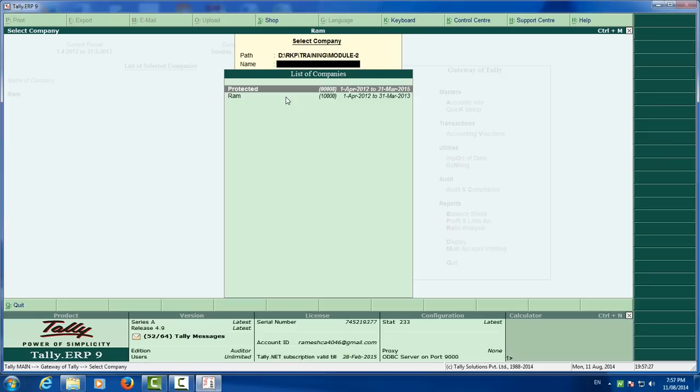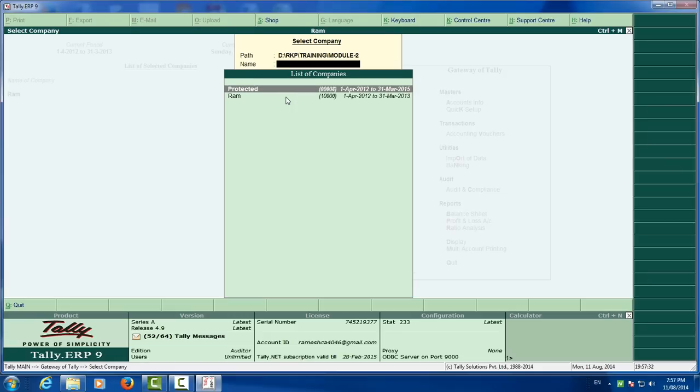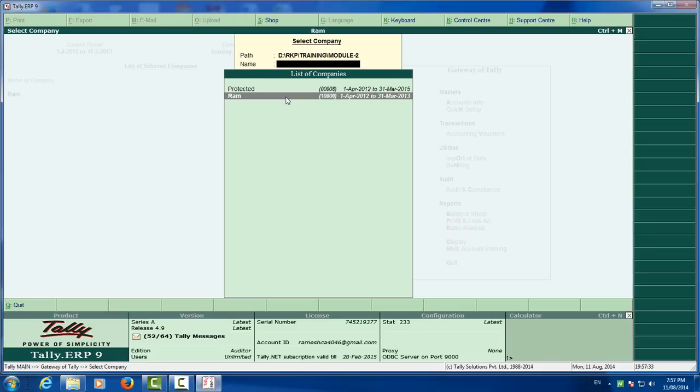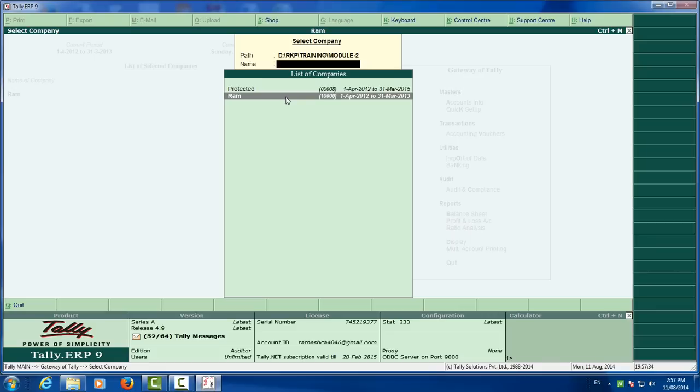How? You have two company, that is protected and RAM. First you have to set the company.